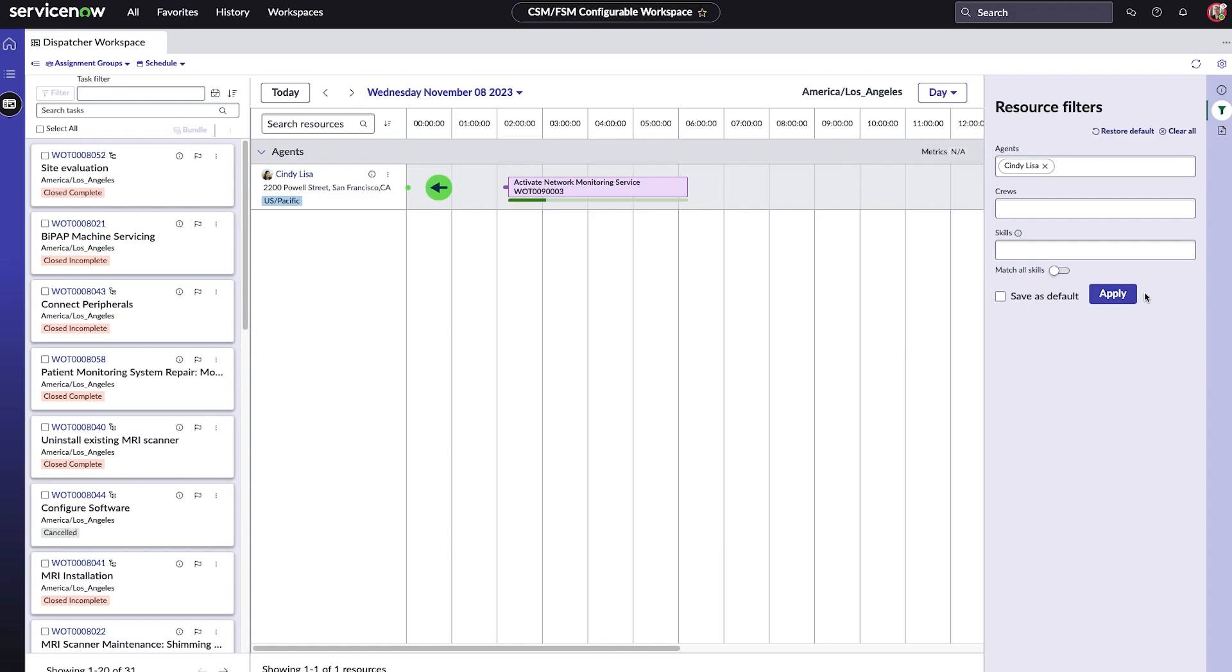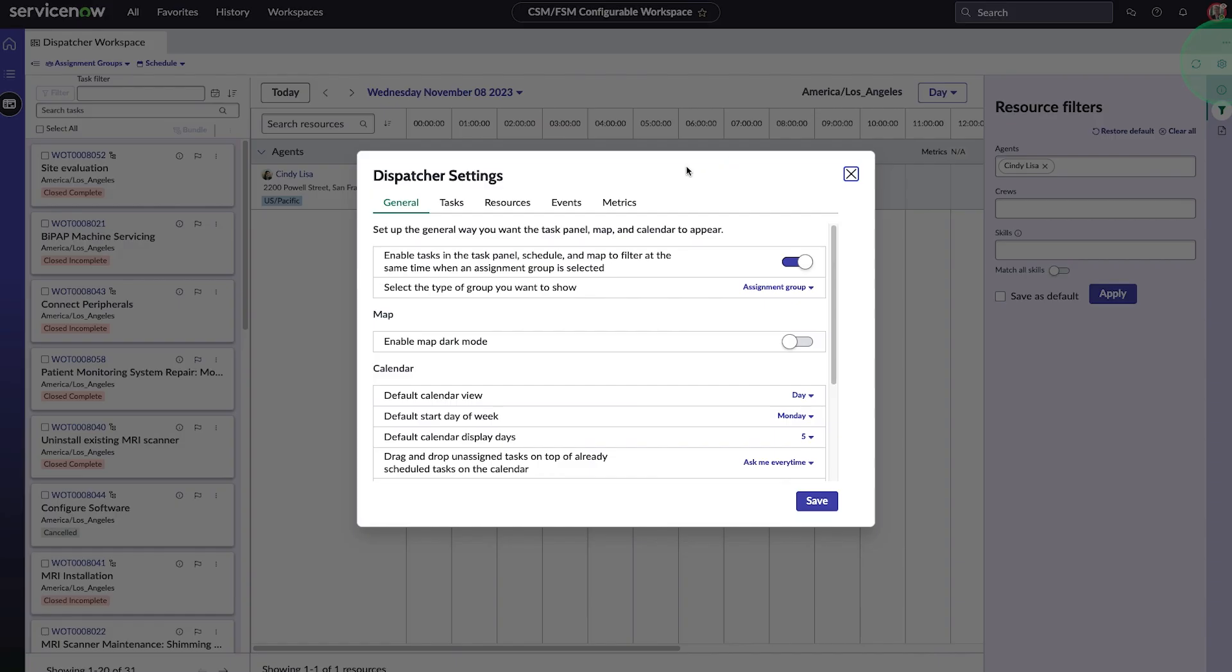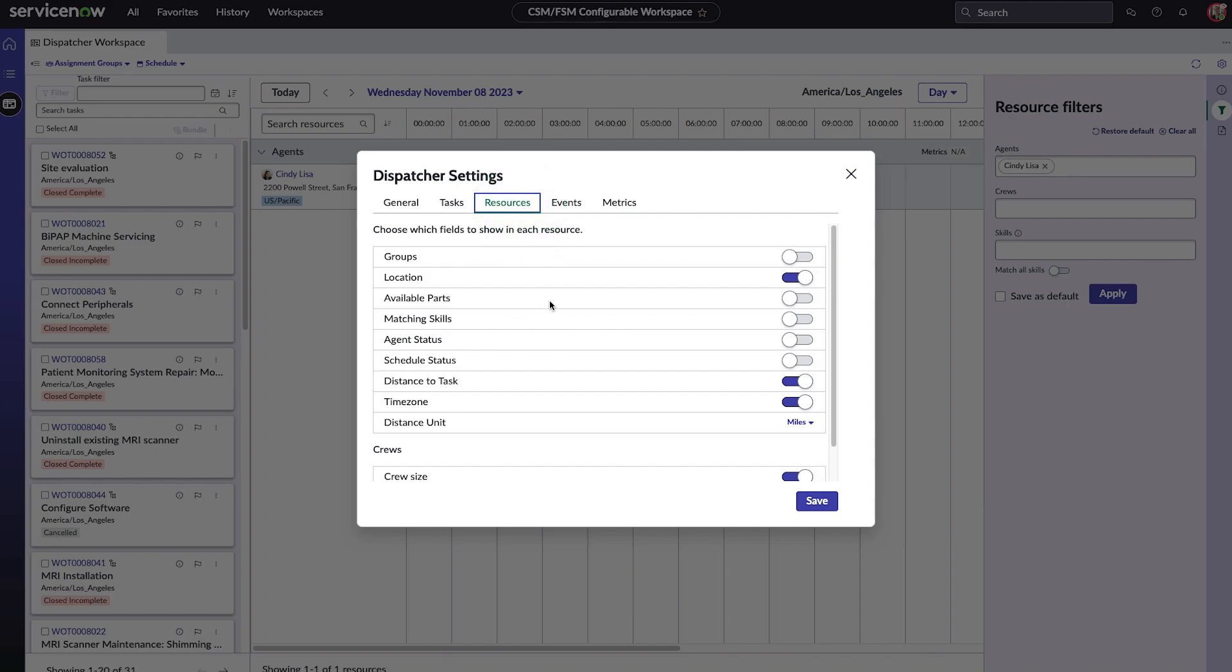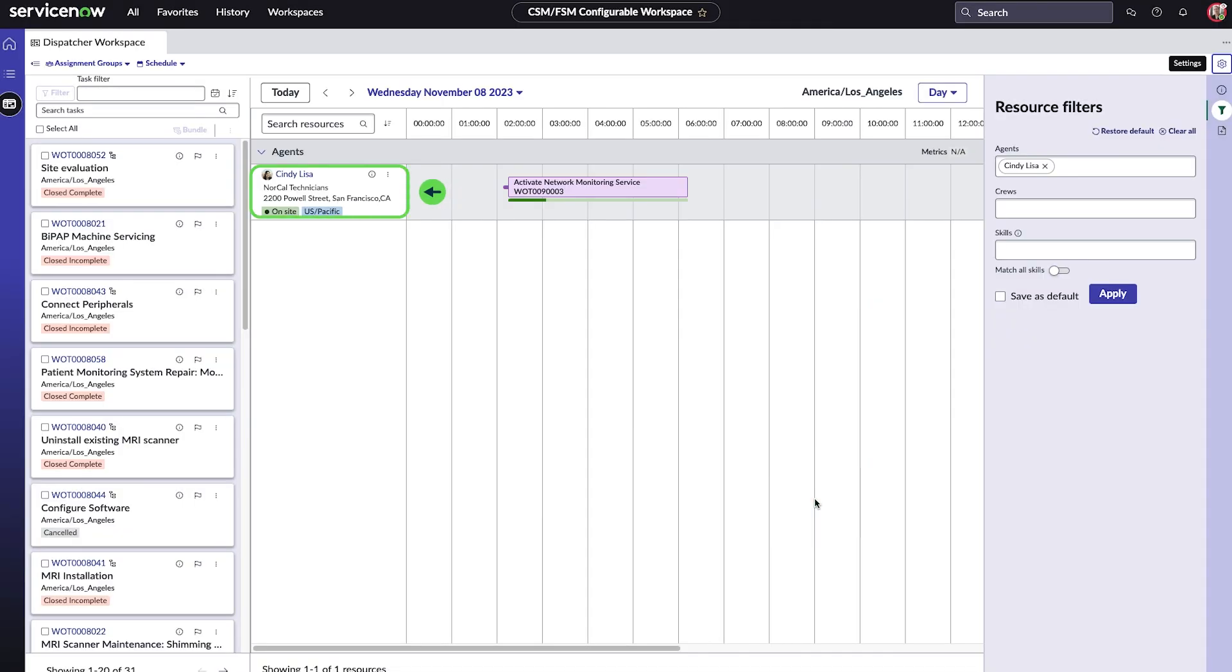To add more details to resource records, we go to settings, select resources, choose the fields we want displayed, and then click save. The resource fields we selected are now displayed.